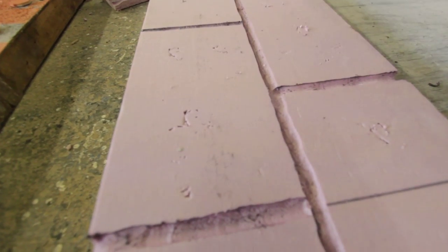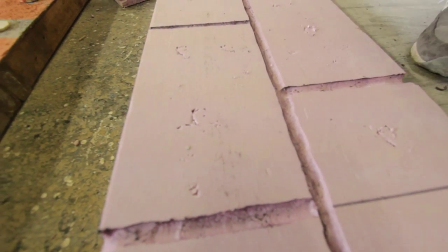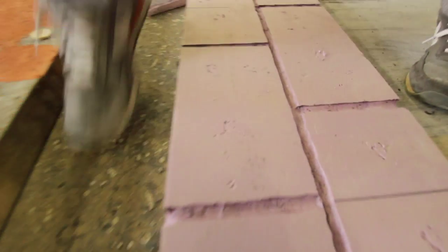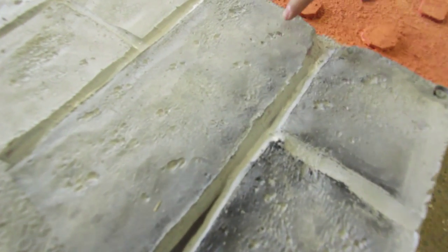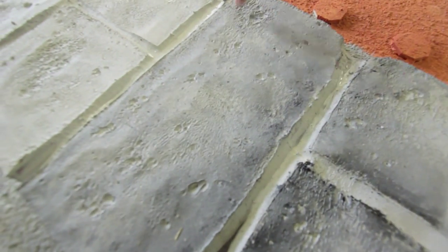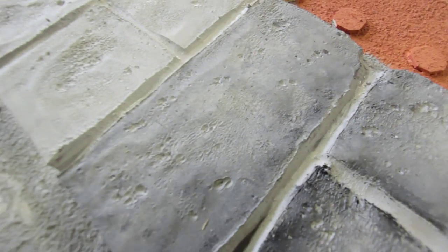And once you put the heat gun on it, it'll sort of look like this. Once we go to the finished product here, you'll get sort of like, looks like sand fell out on the stones.